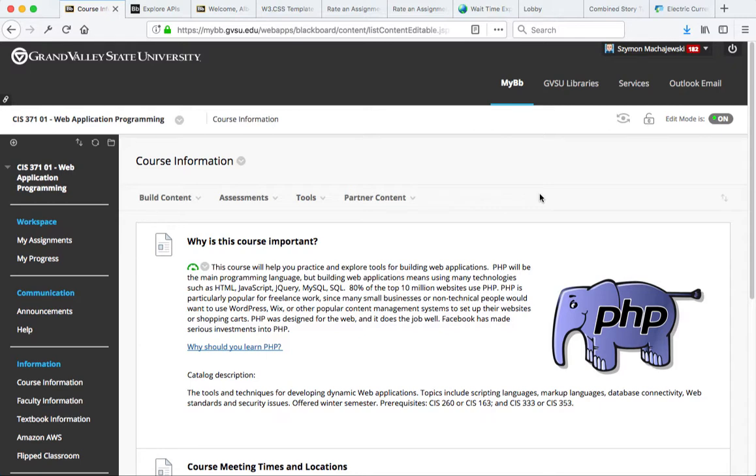Welcome. This is a brief demonstration of seven student projects that utilize Blackboard REST API and were created for CIS 371 class.